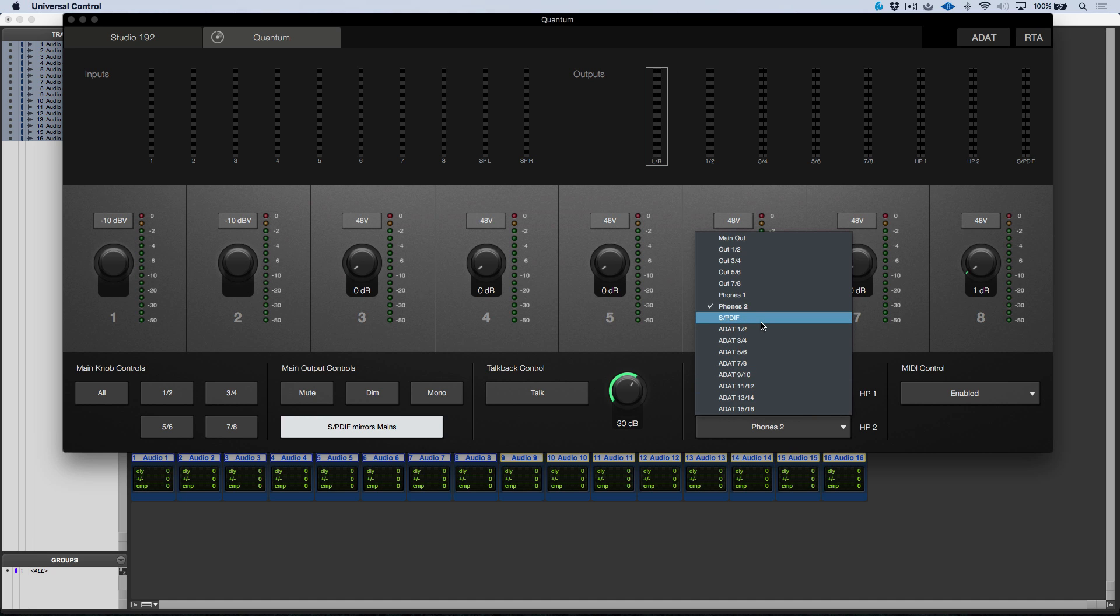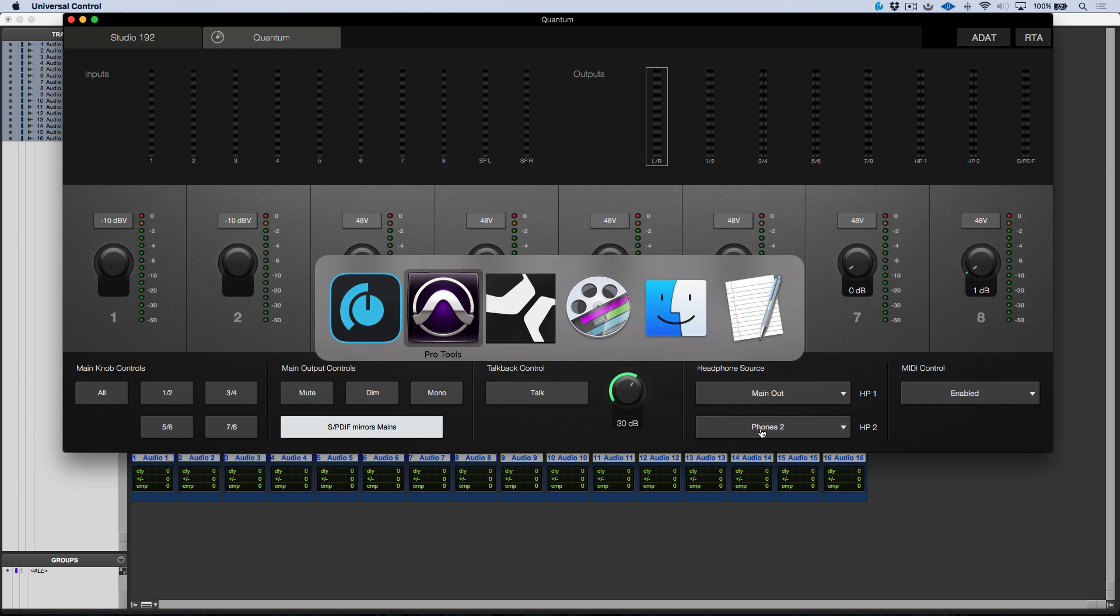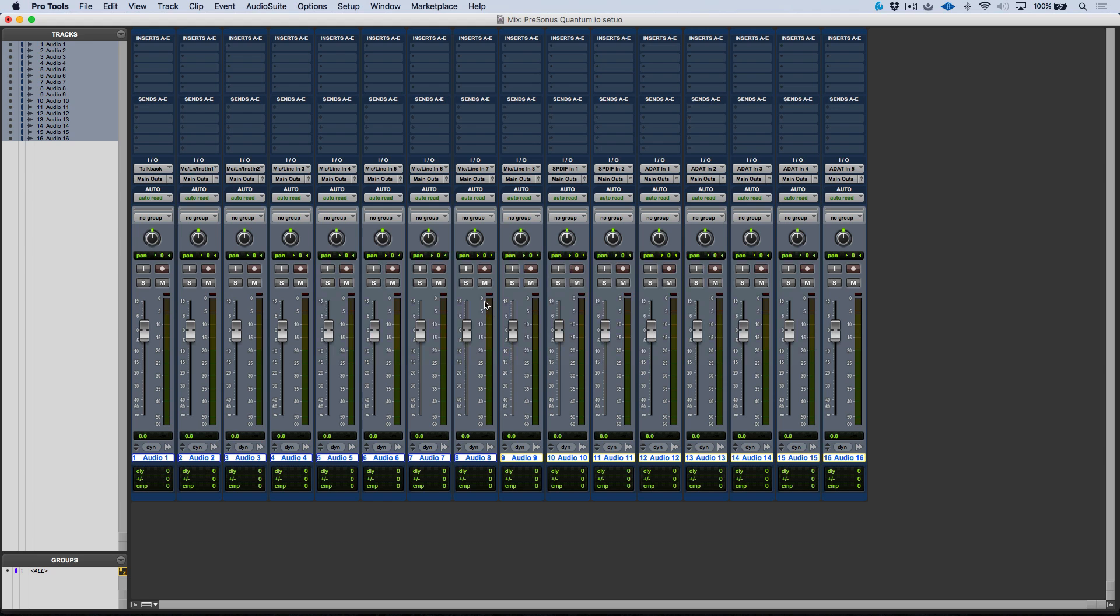Now this is a direct output, it's actually completely separate to all these other outputs. Technically I could use any output, so I could assign out 3 and 4, and as long as I assign my headphone source to that same output I could monitor that. But let's just keep things simple, I'm going to use phones 2.